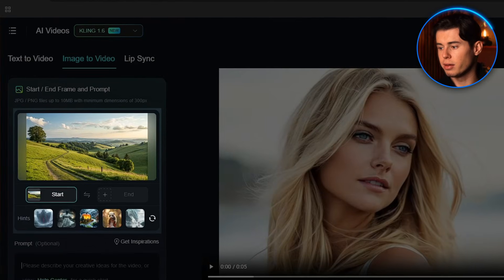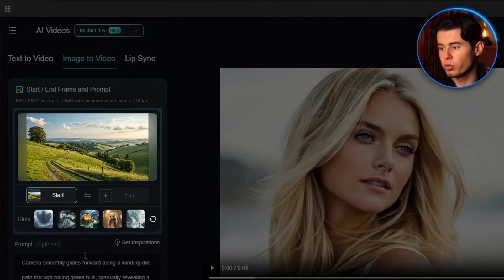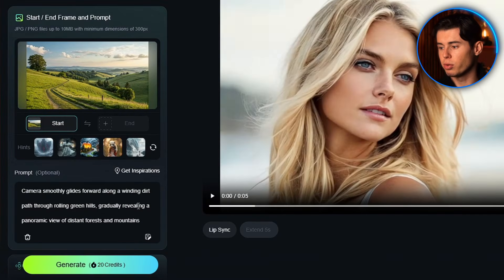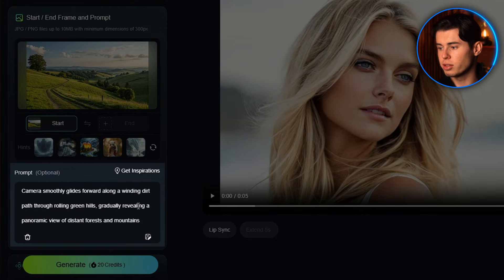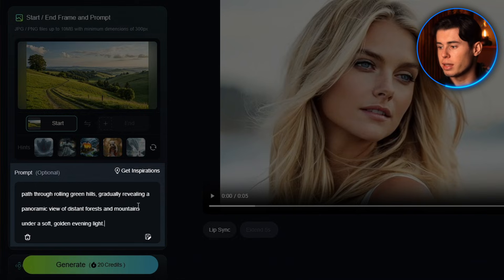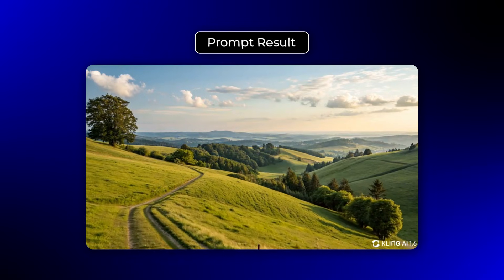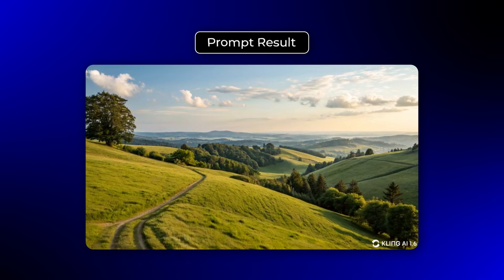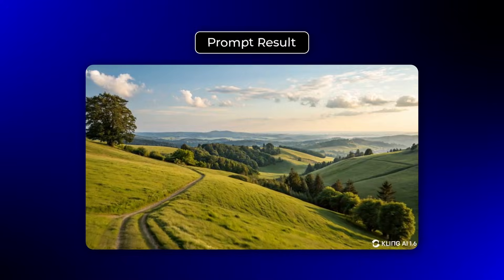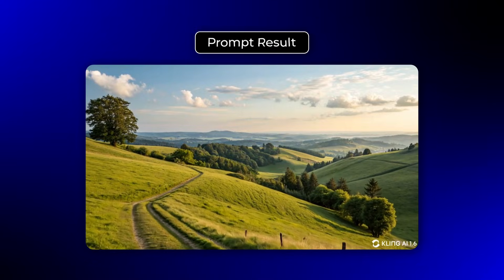Let's try another example. For this landscape image, instead of writing 'camera moves through scene,' I'll write 'camera smoothly glides forward along a winding dirt path through rolling green hills, gradually revealing a panoramic view of distant forests and mountains under a soft, golden evening light.' You can see how the AI responds with much more cinematic and purposeful movement. The lighting, atmosphere and camera motion all work together perfectly.